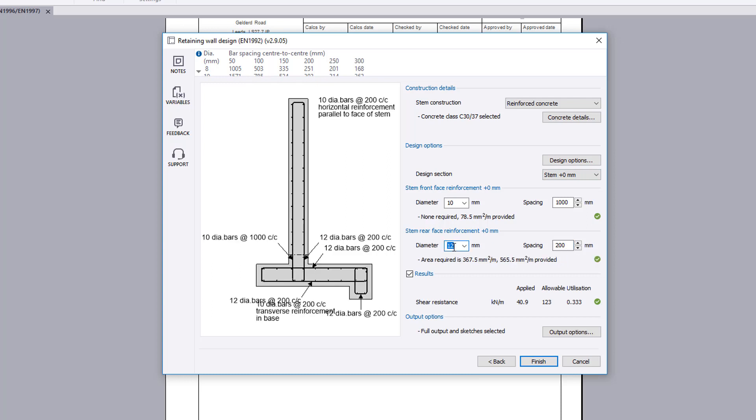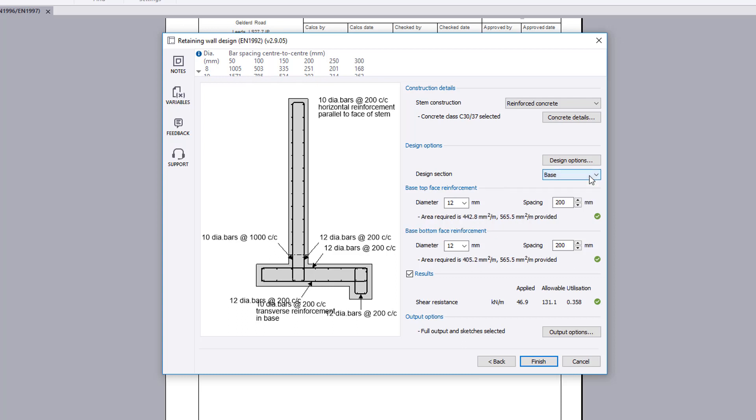If anything fails, the failures can be reviewed and amendments made to the input. Use the design section list to design the remaining regions.